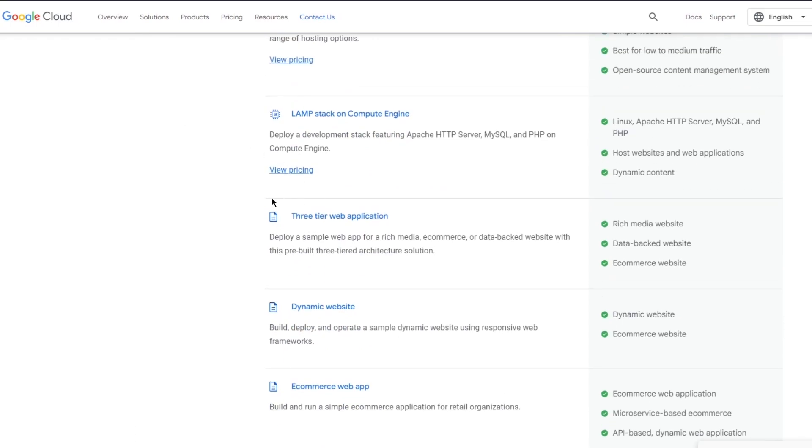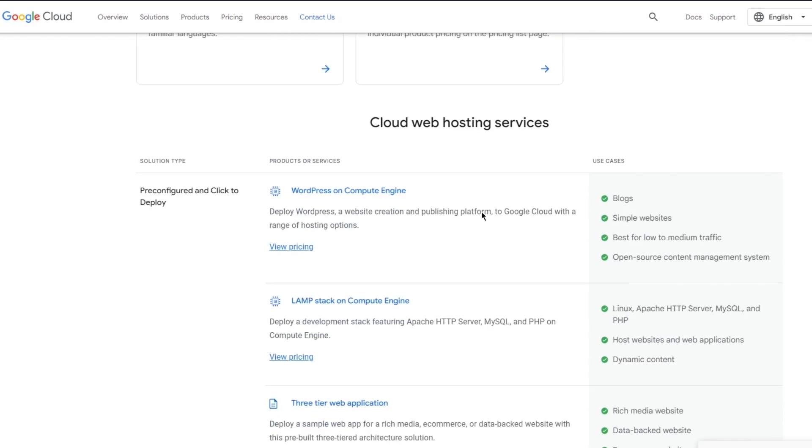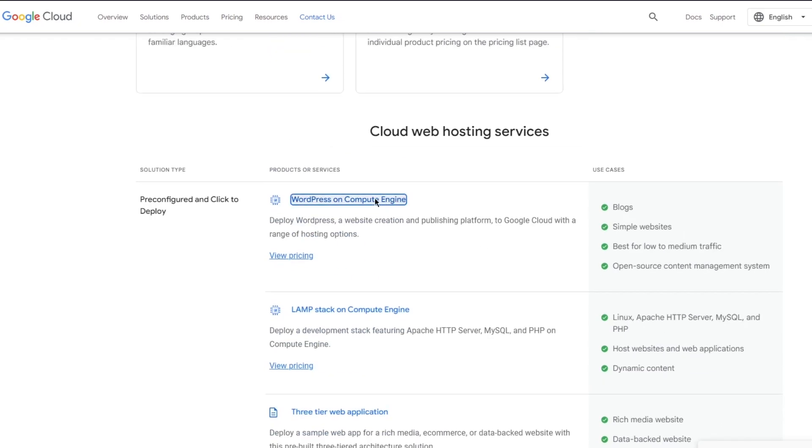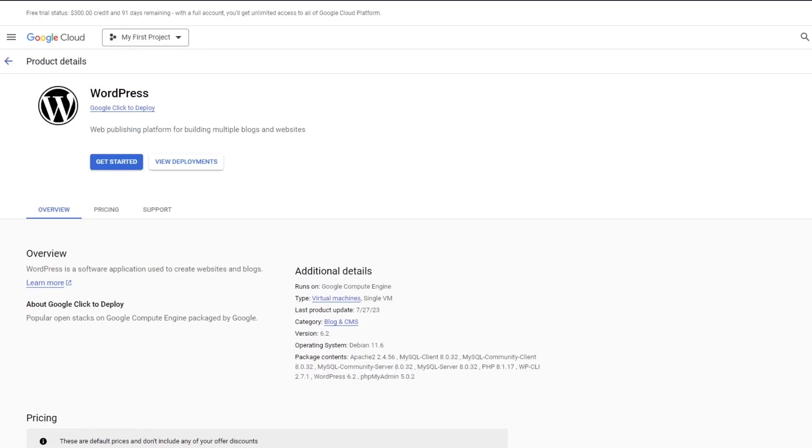That is basically how you're going to host websites. All you're going to do is get compute engine. After getting compute engine, just deploy it to your WordPress in the easiest, most simplest way possible. That is how you are going to be creating, setting up, and hosting websites on your Google Cloud. Yeah, basically, that's about it.